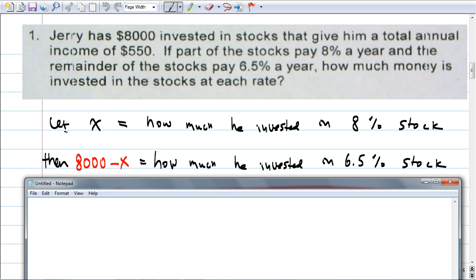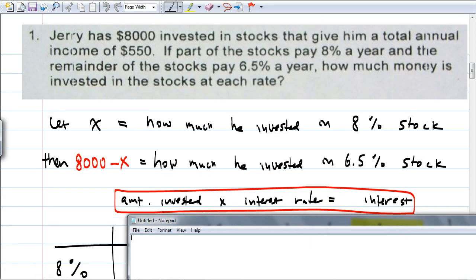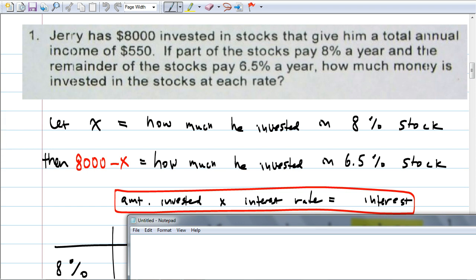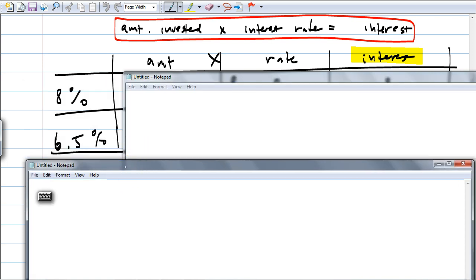How are we going to form our equation? Just like rate times time equals distance, our formula is: amount invested times rate gives you the interest. We're going to form a chart. The chart has columns: amount, times rate, gives interest. It's very similar to rate times time equals distance — instead of time, that's the amount you're investing; instead of distance, that's how much income or interest you get. There are two types of stock: 8% and 6.5%.